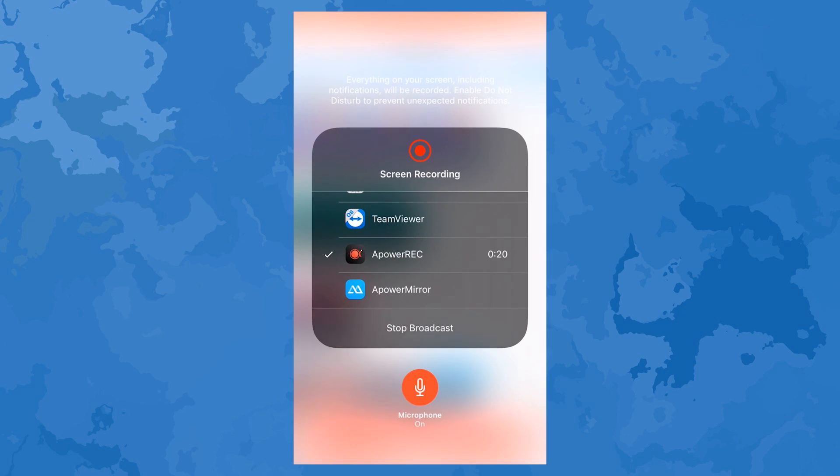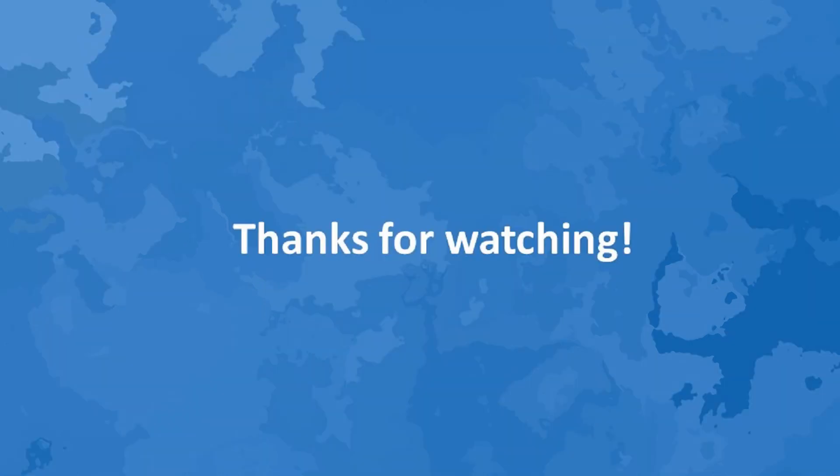And those are the different solutions to iOS 12 screen recording not working. Thanks for watching!